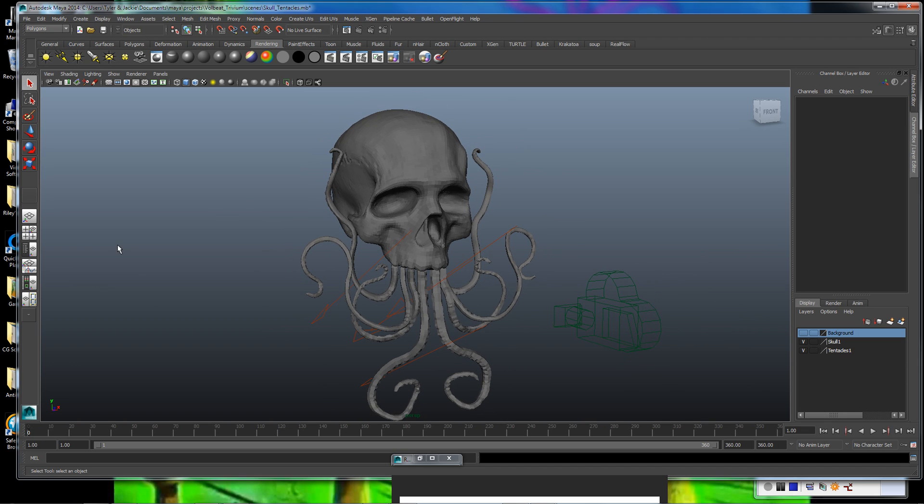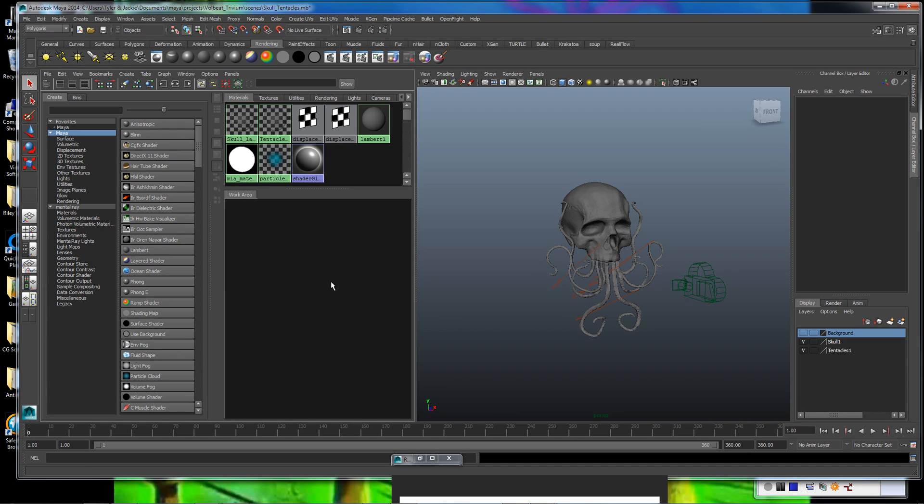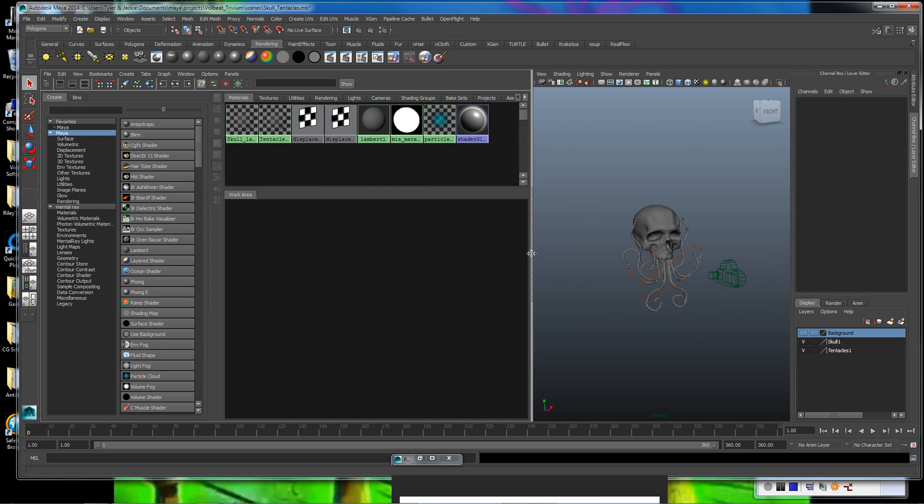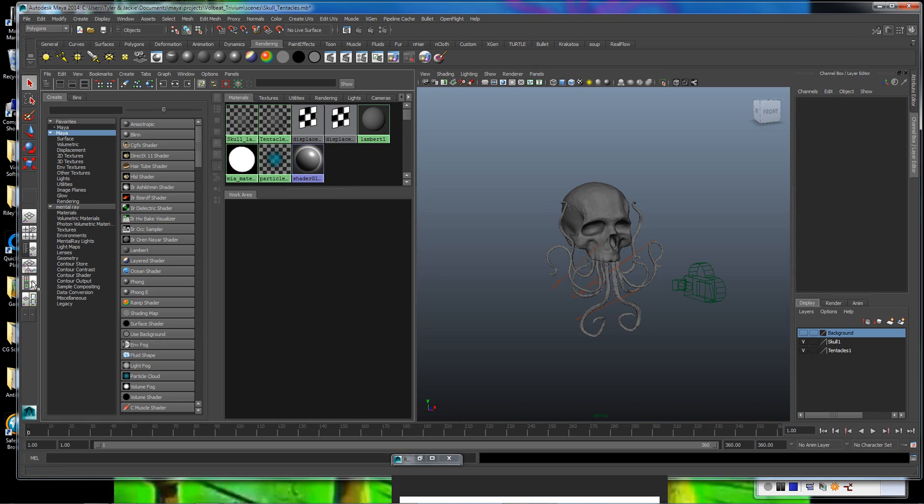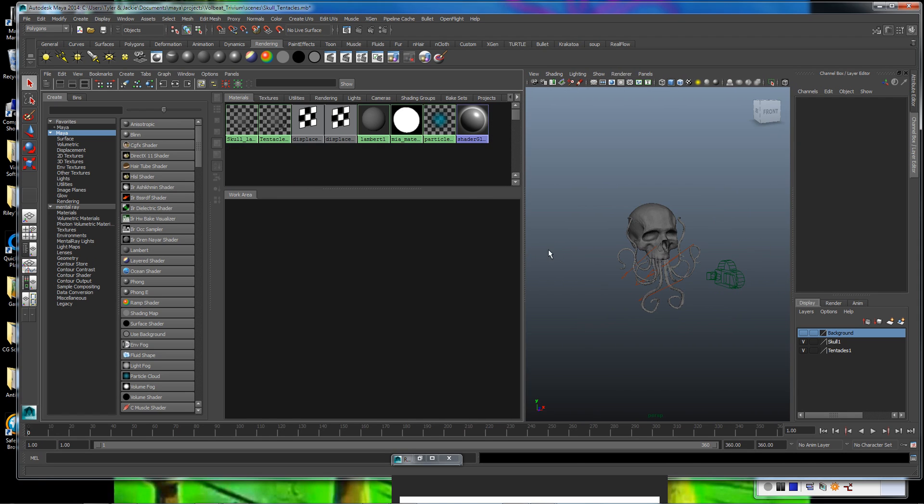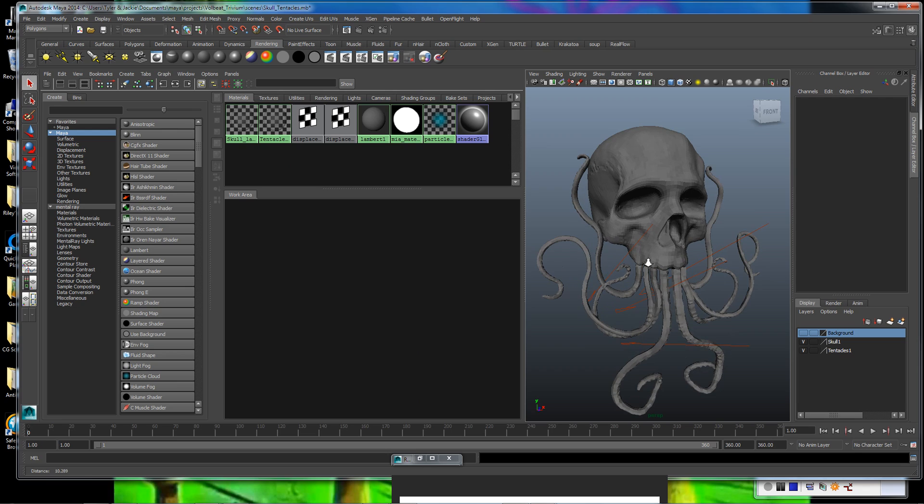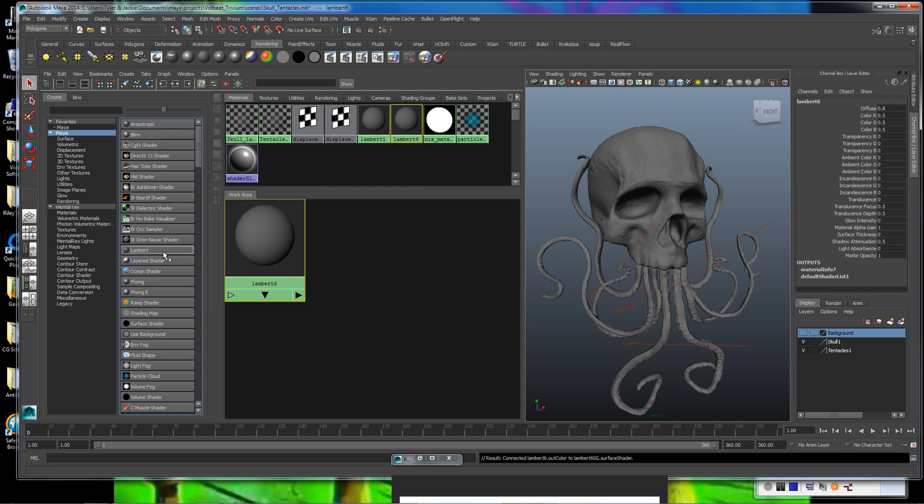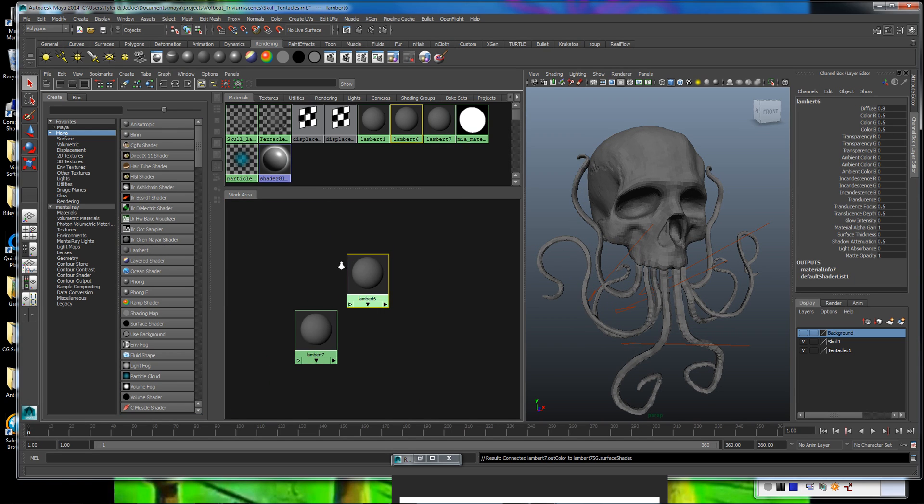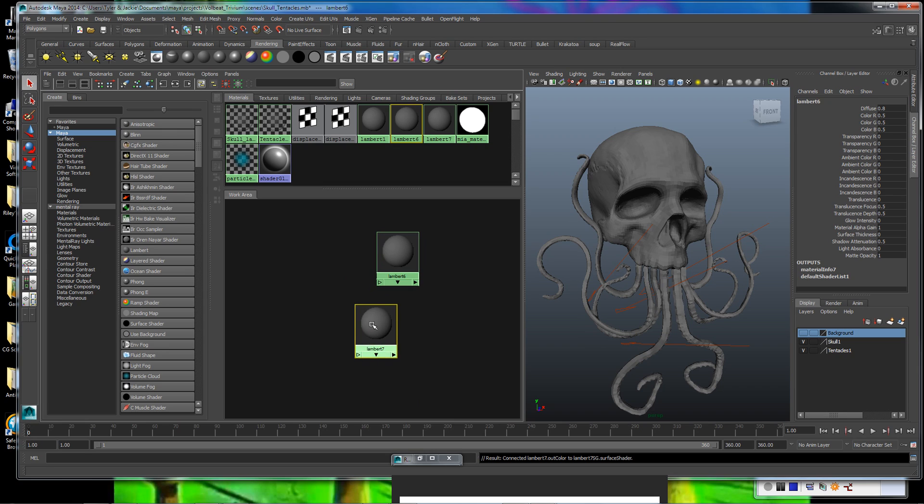The displacement maps are kind of our first step here that we want to get set up. So what I did is I went over here and just clicked on this to open up our Hypershade, because we need to create a couple new materials. I'm just going to create Lamberts, one for the tentacles and one for the skull.